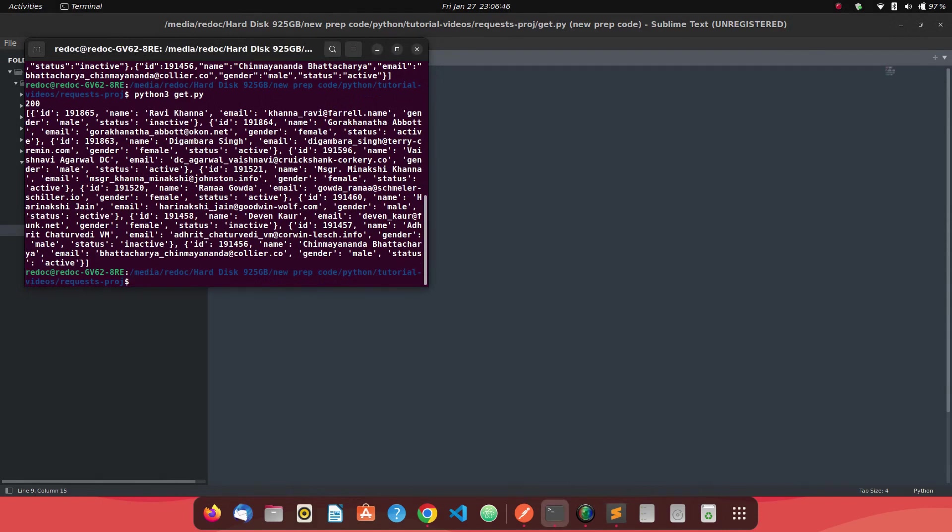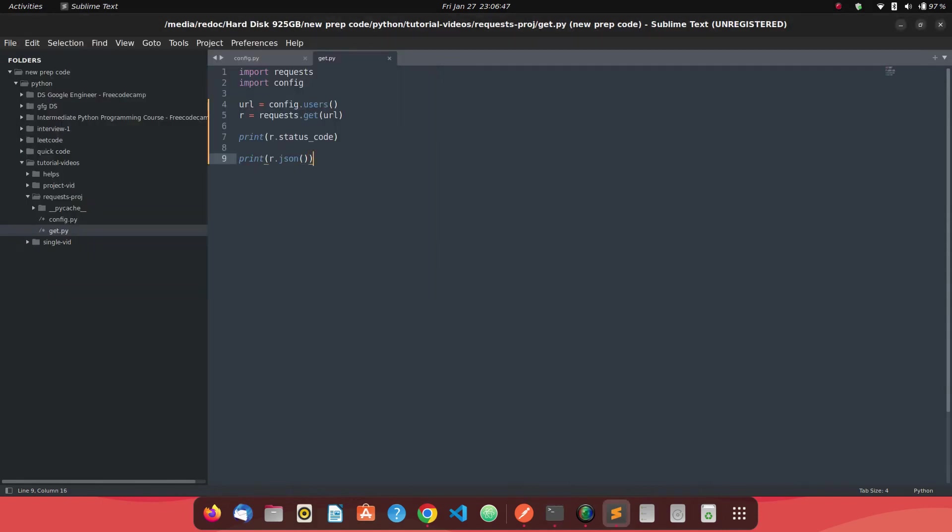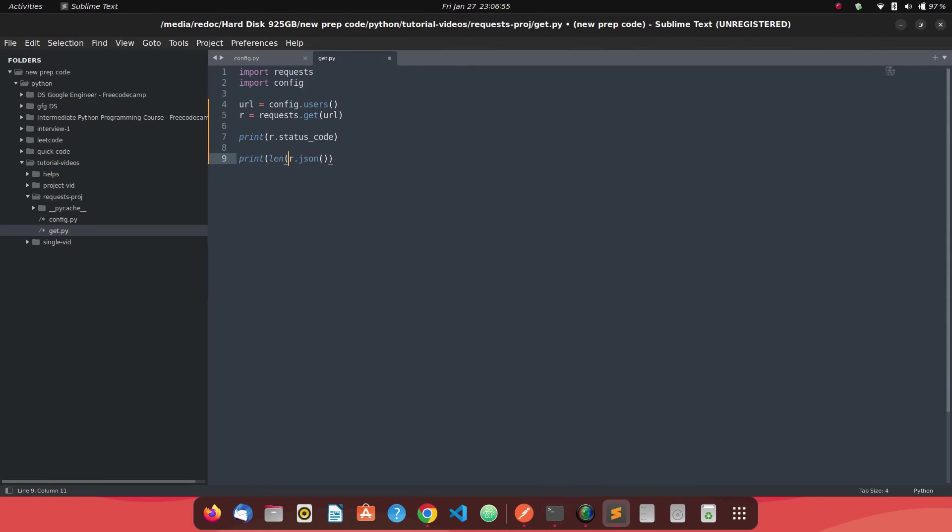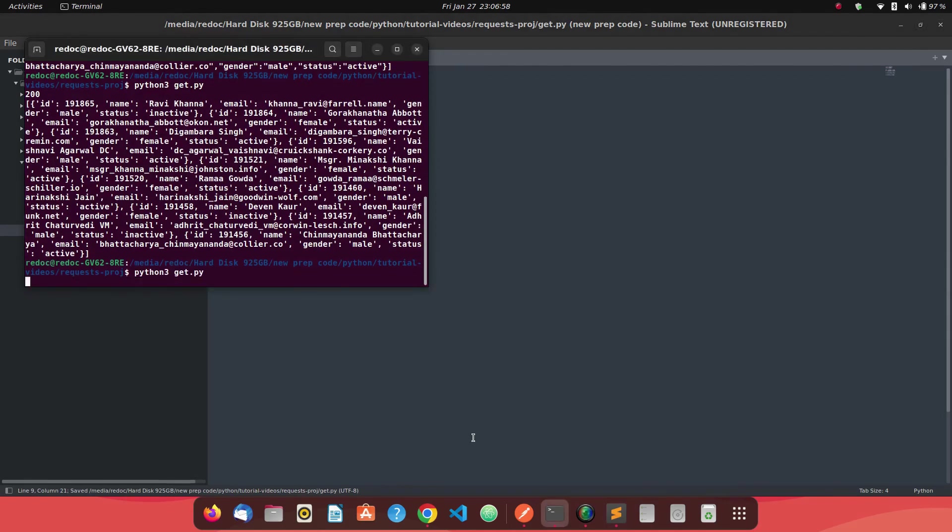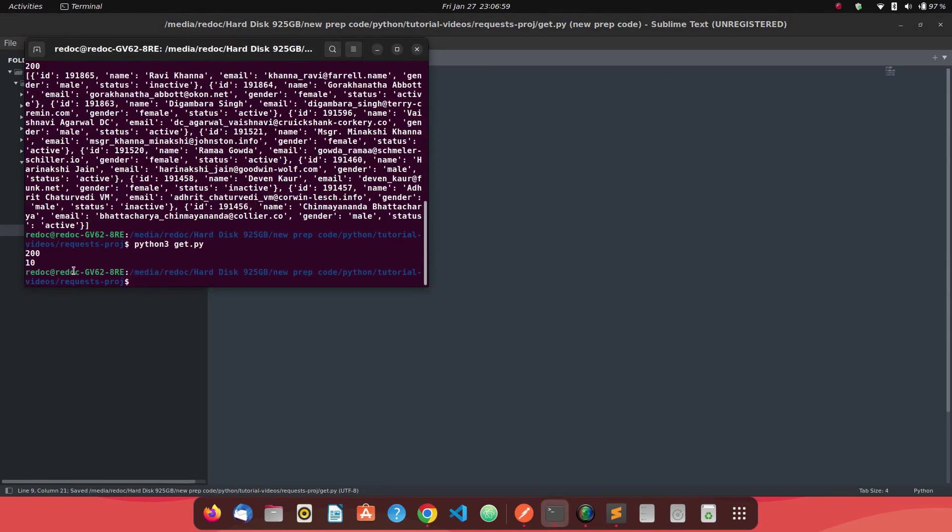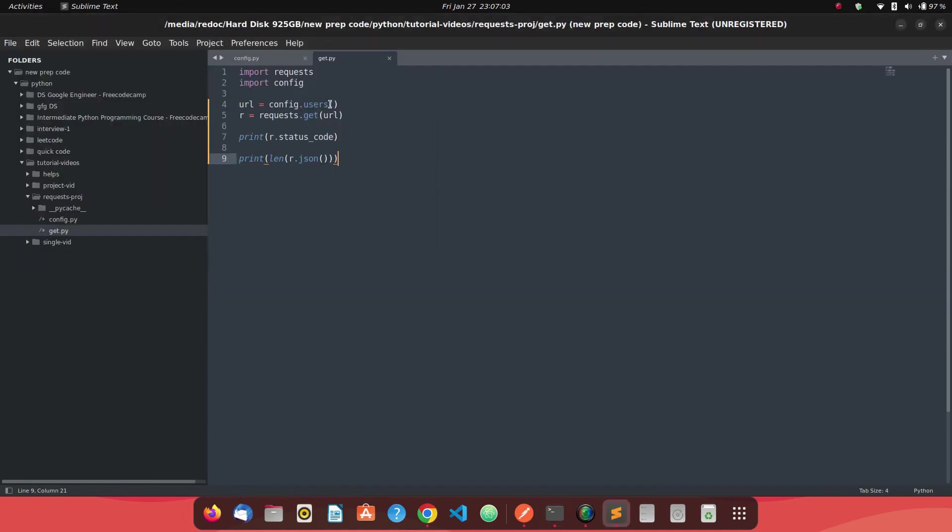Some more operations which we can perform are like, can you see this r dot JSON returns as a list. So some operations like if we just find the length of it, so we'll say, okay, it's 10. So it means we have got total 10 users when we just hit this particular end point. So this is how we get the responses in different formats. And this is how we make a get call to a particular HTTP.